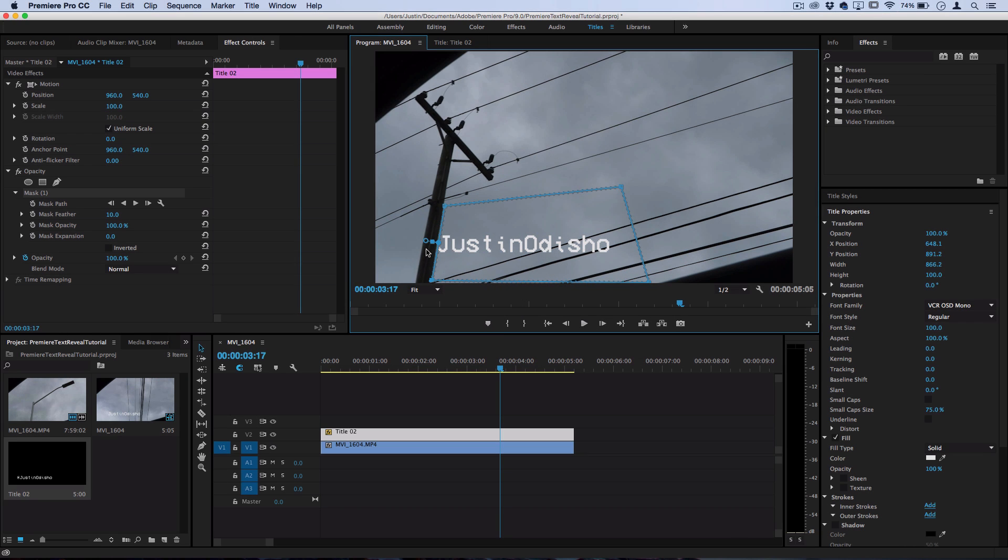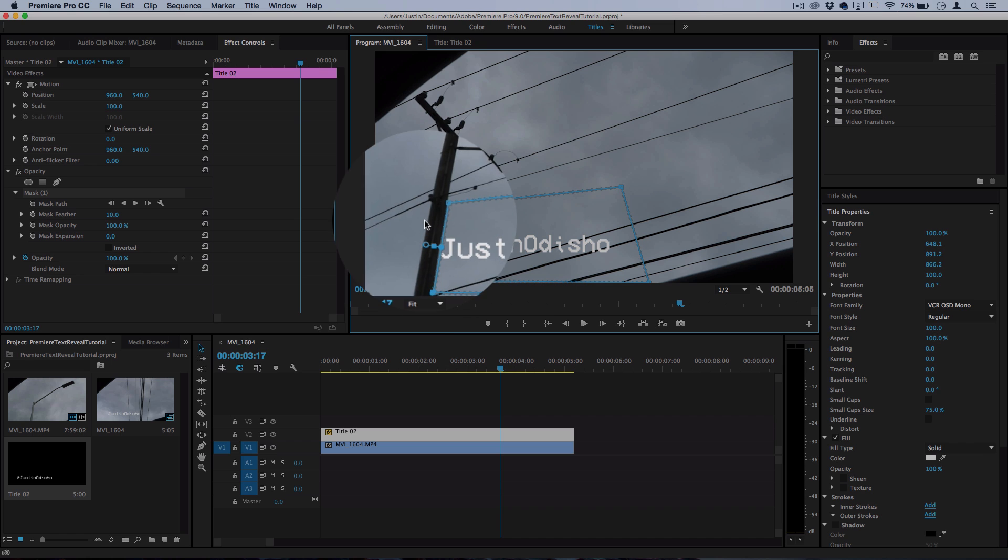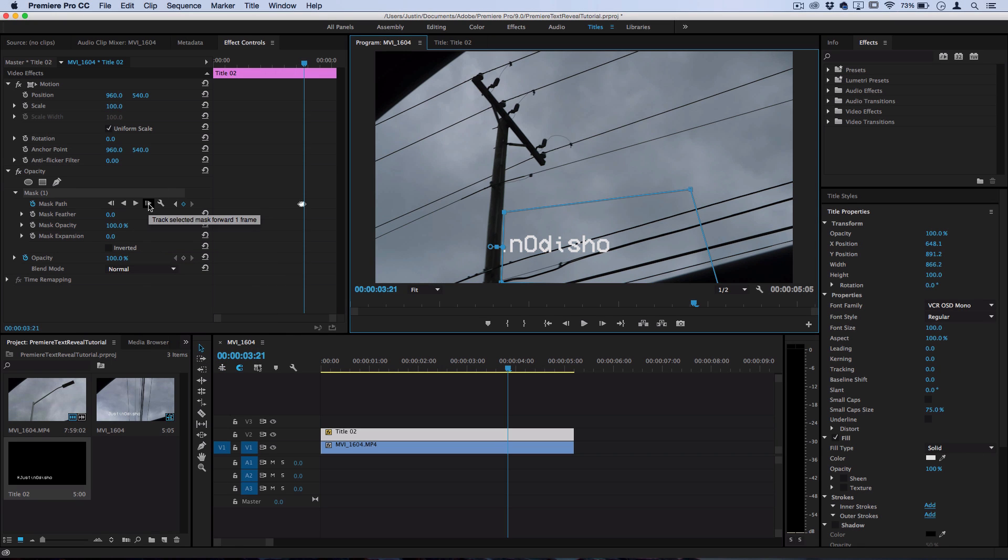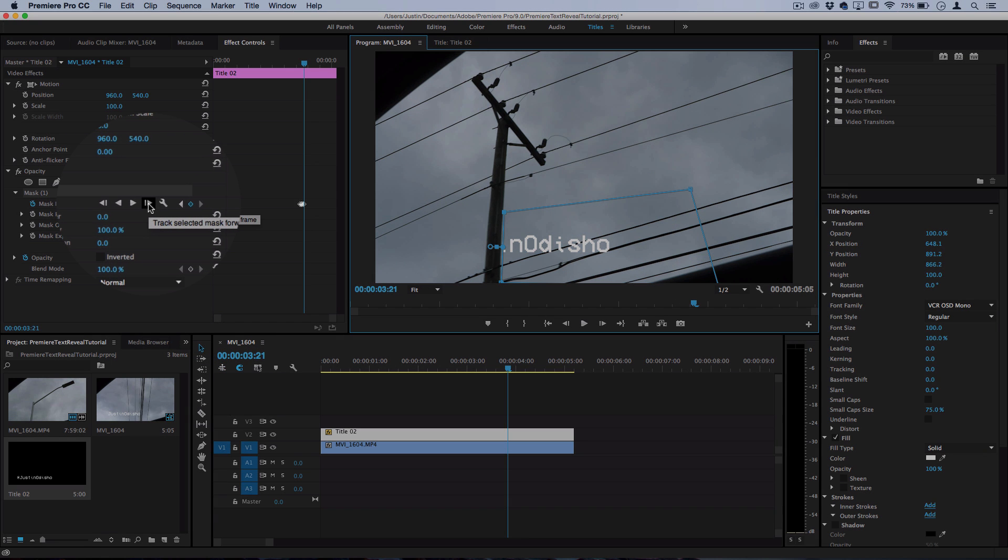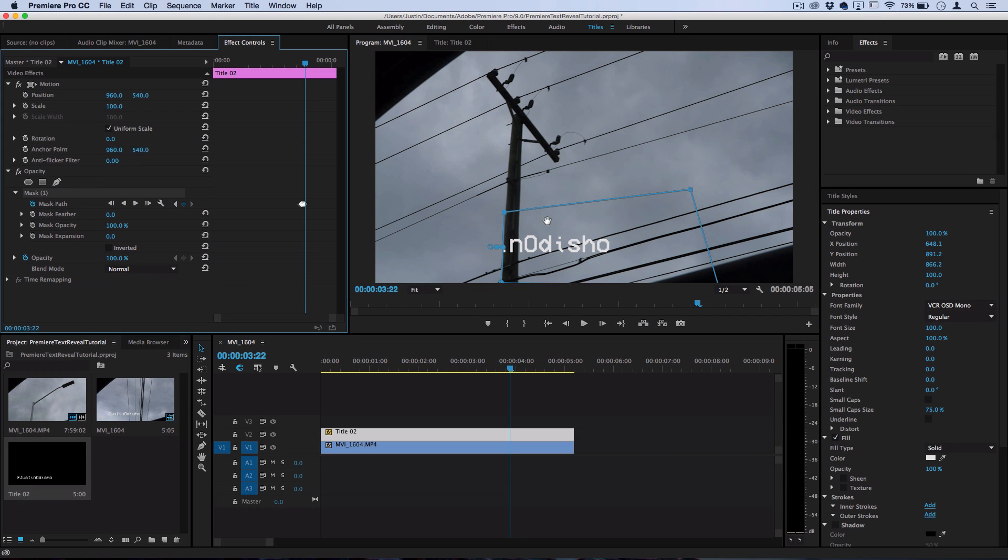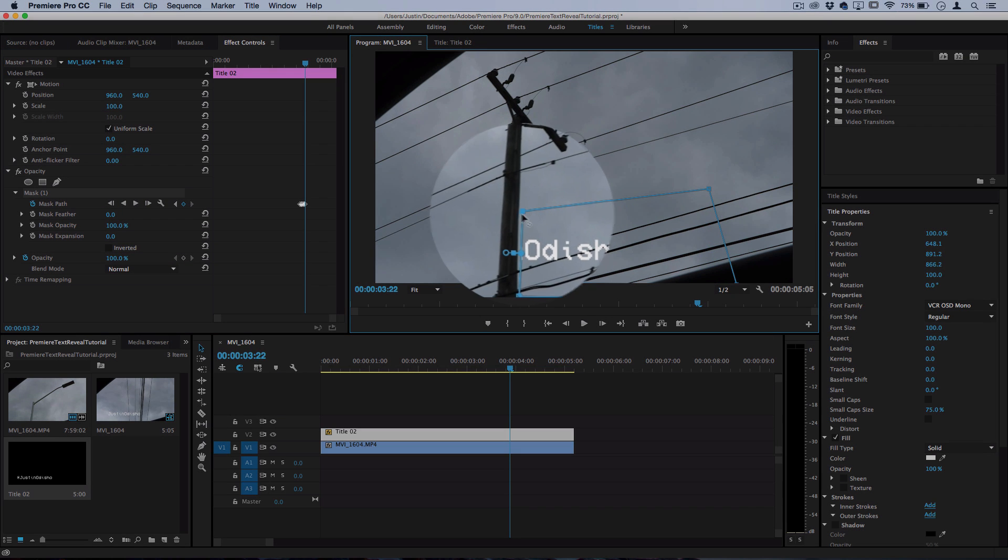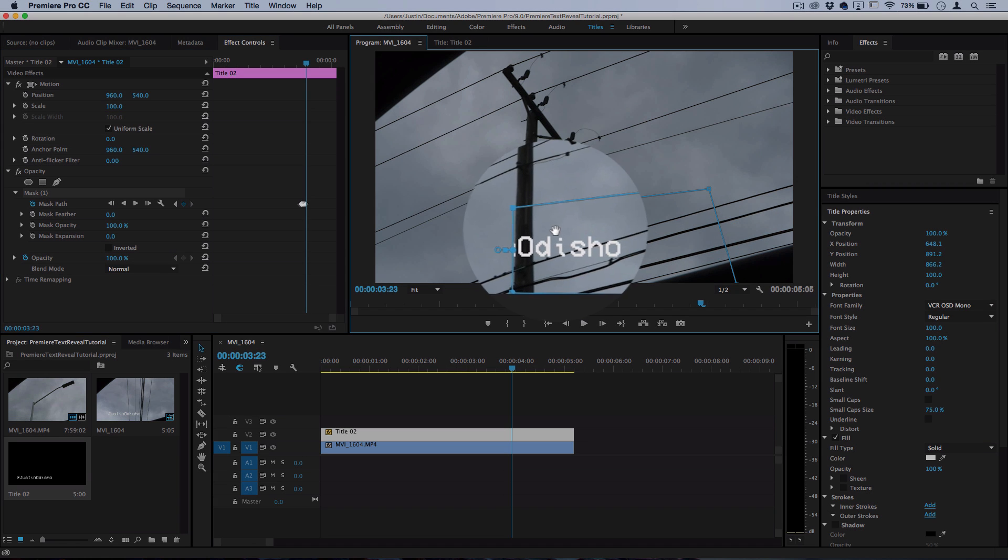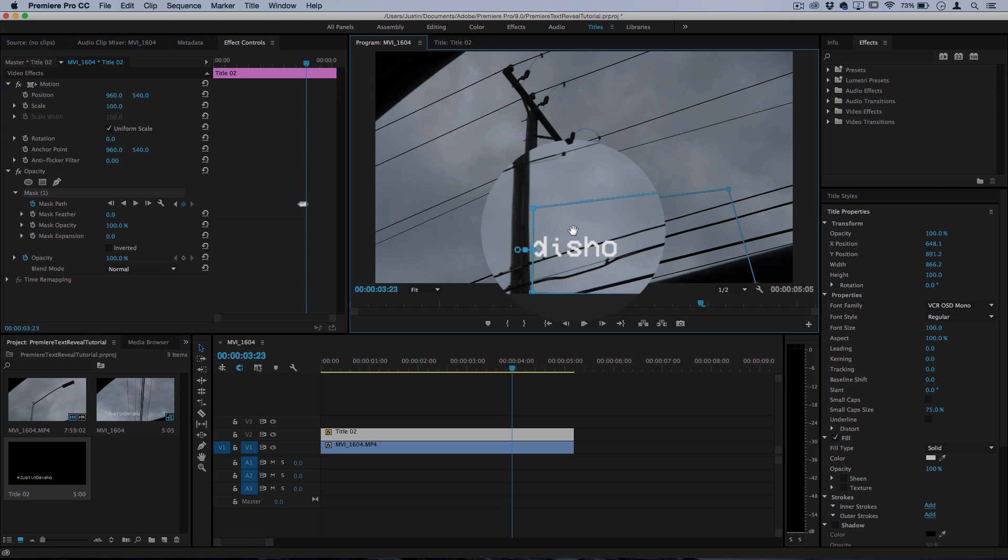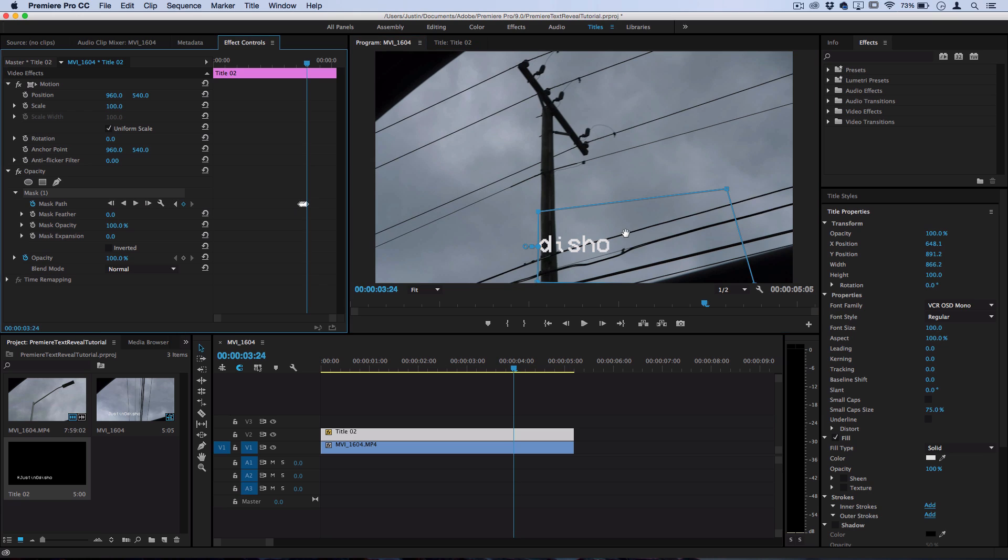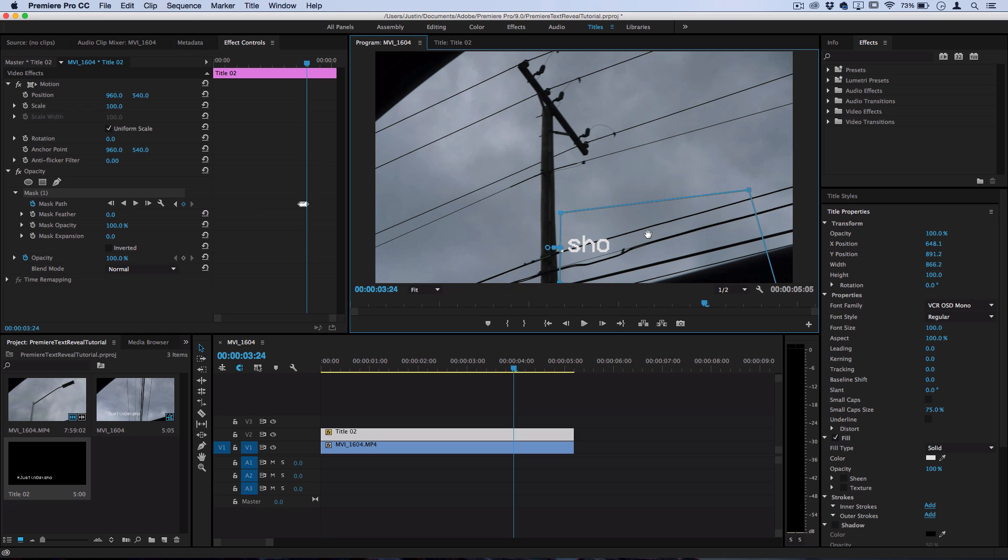So now you can see that at sign has gone away and what you want to do is just use this button, Track Selected Mask Forward One Frame, and then move over and adjust this and that'll be a much faster workflow. So move over one frame, move this over and it'll automatically create that keyframe in the right position.